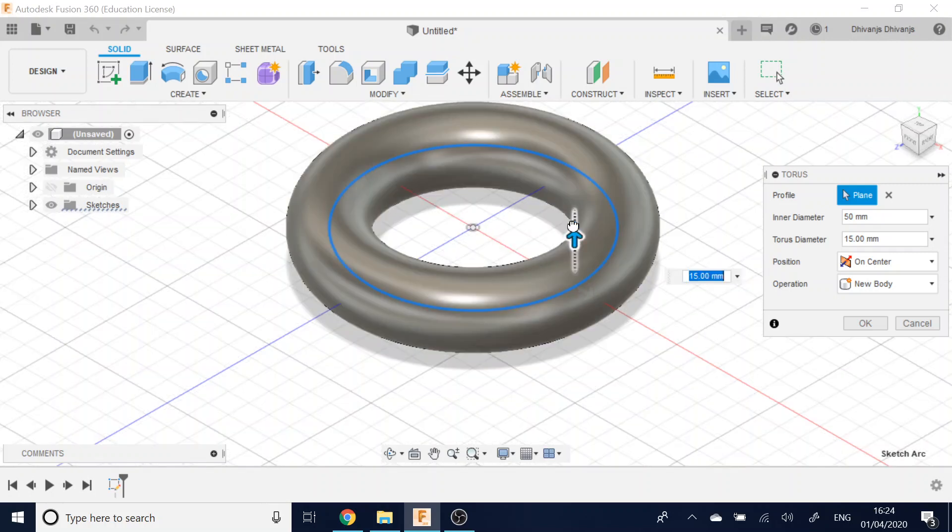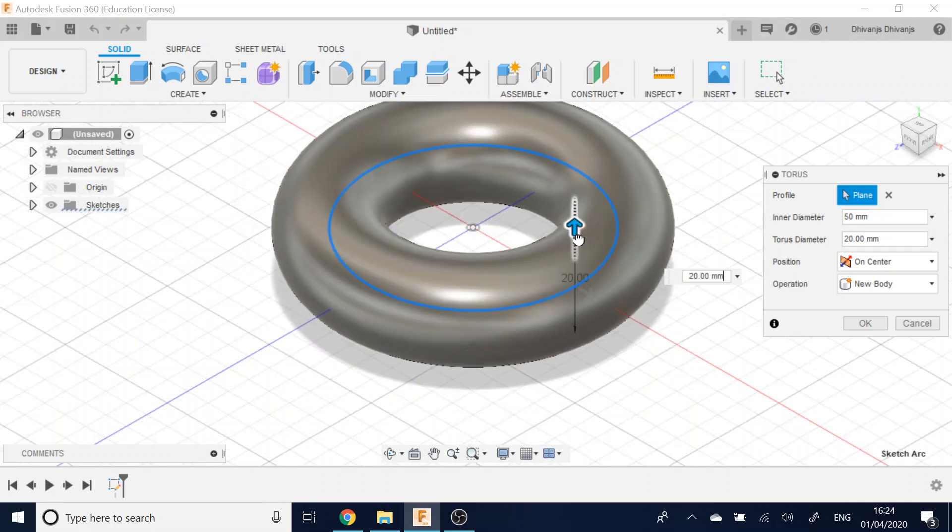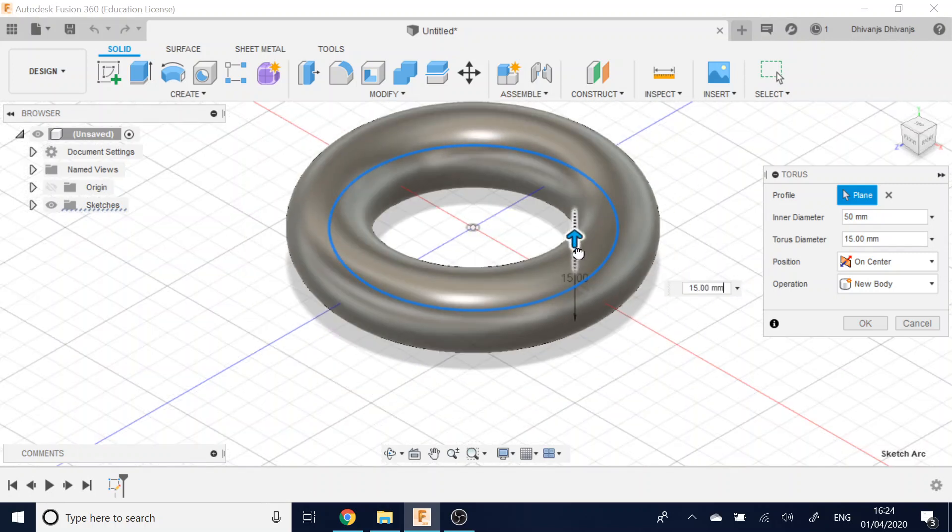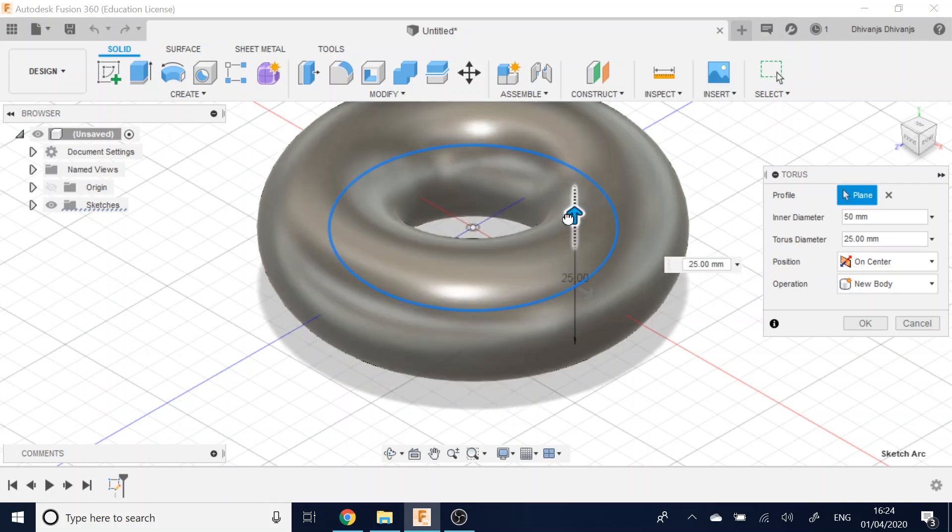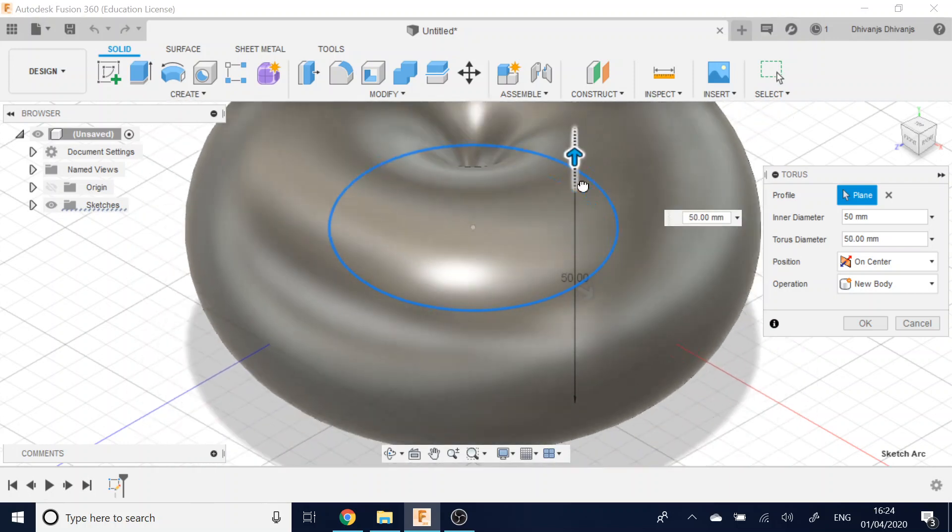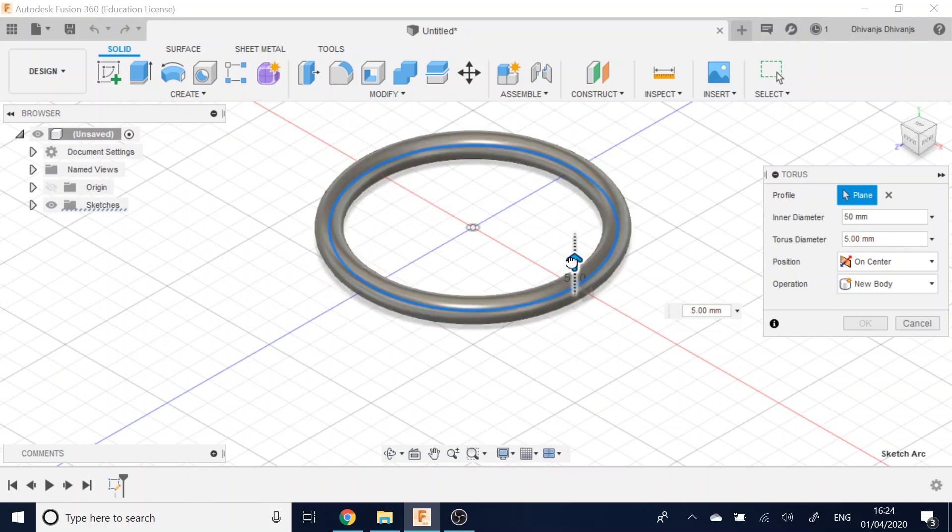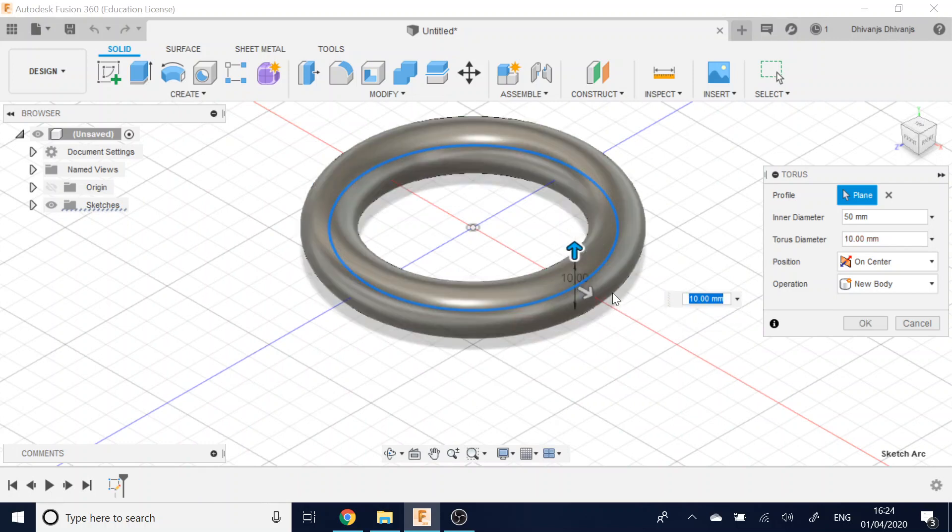And this arrow is the diameter of the ring of the donut itself. So you can change that, you can make it really big, really small, which is pretty cool.